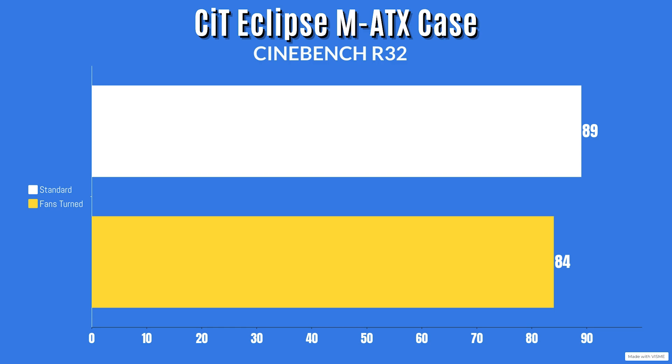When it comes to the fans turned around, pulling air inside the case instead of pushing it out, the Cinebench R23 idles at 34 with a max of 84 Celsius.